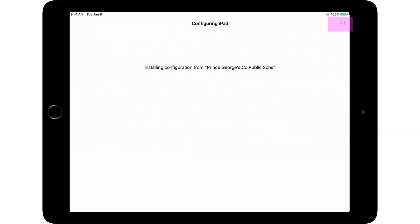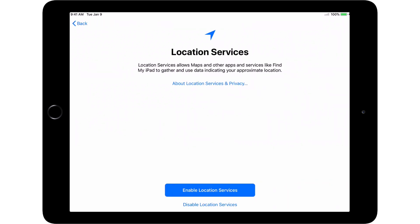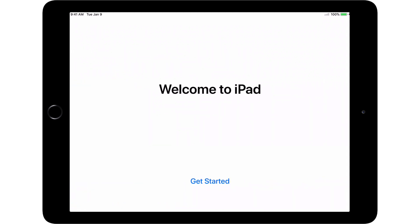The initial configuration may take several moments. Once it is complete, you'll see the Location Services screen. Touch Enable Location Services. This allows the iPad to be located, should it be lost or stolen.